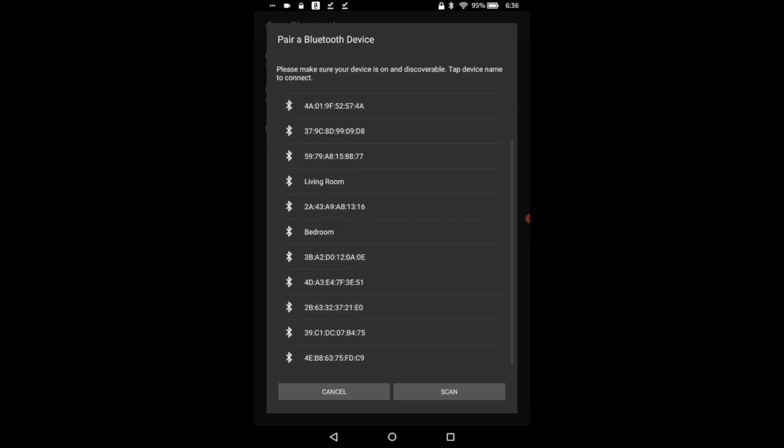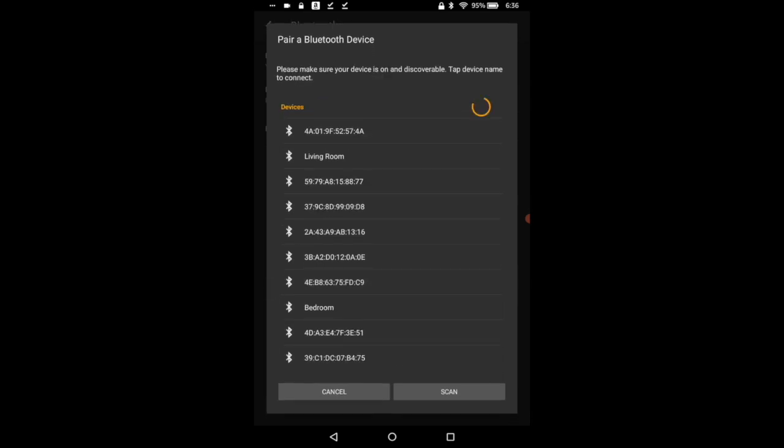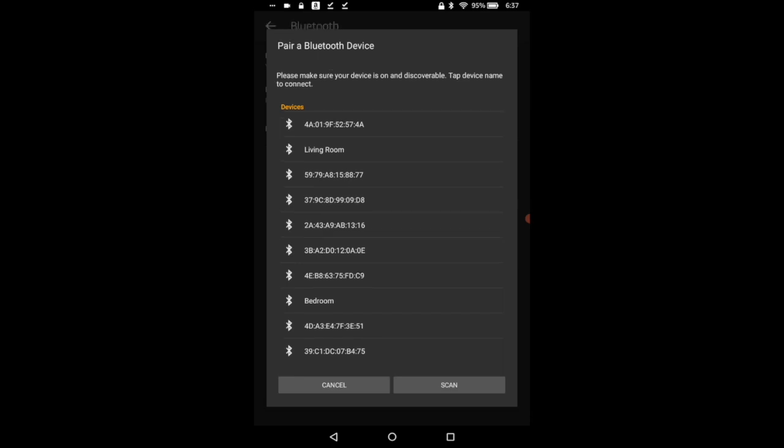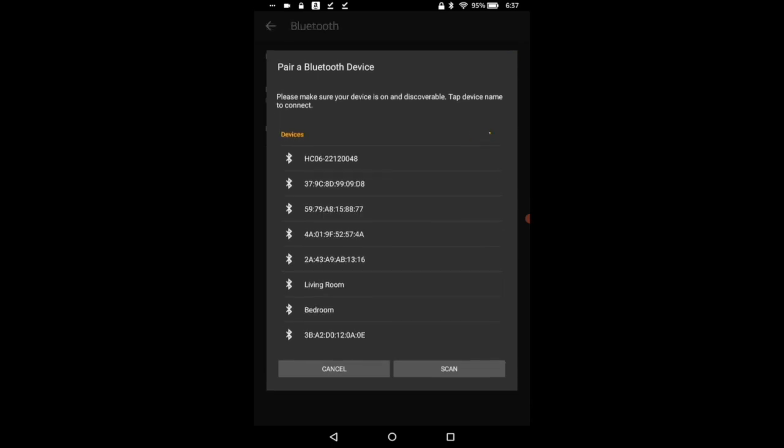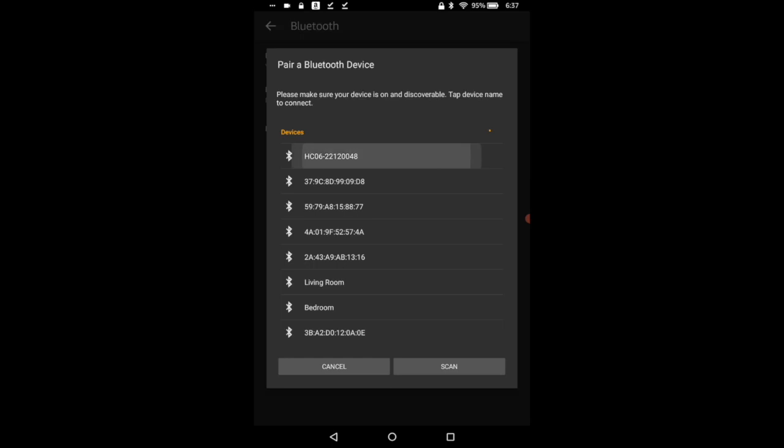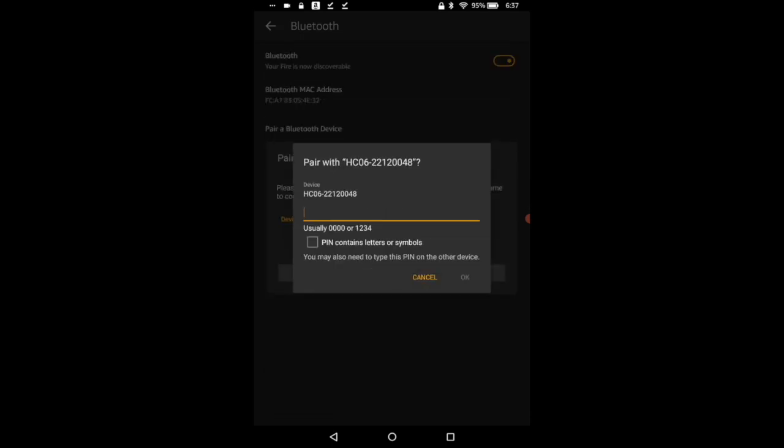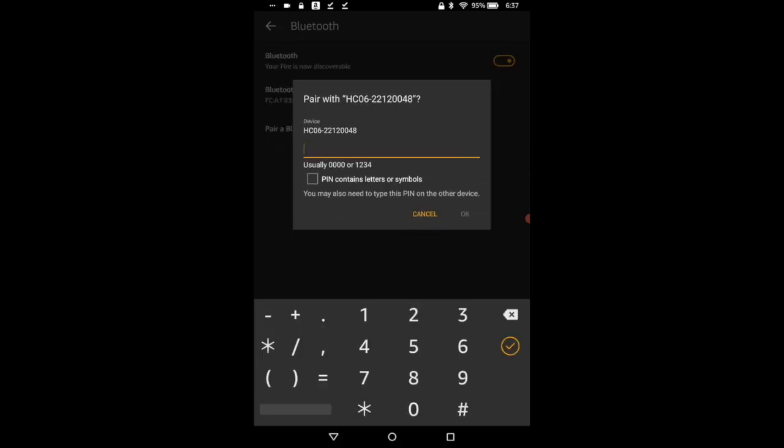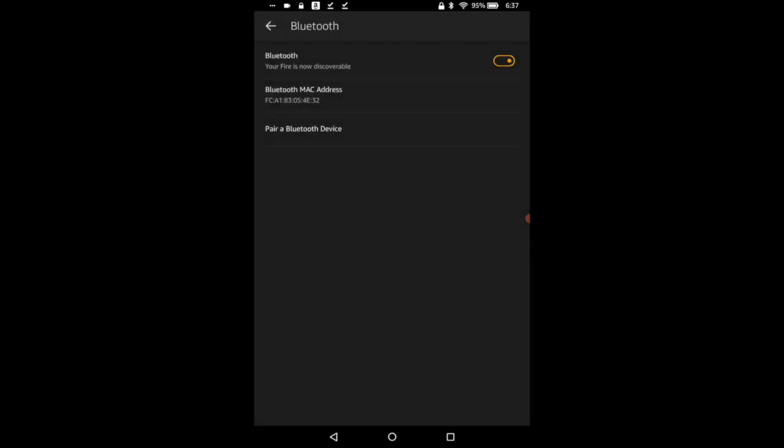I didn't see anything change so we're going to hit scan again. Okay so these are all the things that's up. Now I'm going to plug the Bluetooth back in and then we're going to see what pops up. Okay this one's popped up after I plugged it in. So the passcode is one two three four.